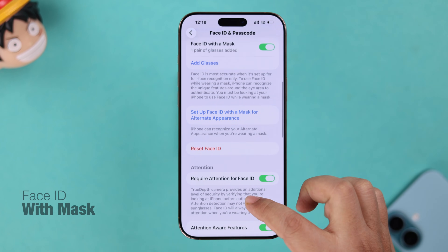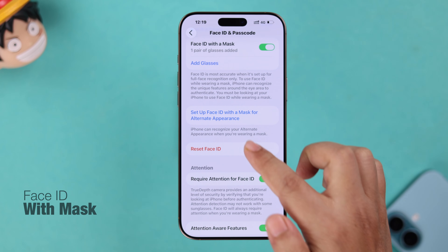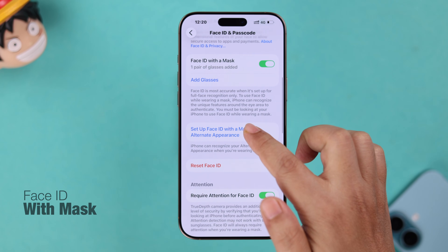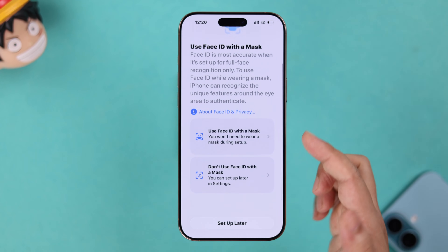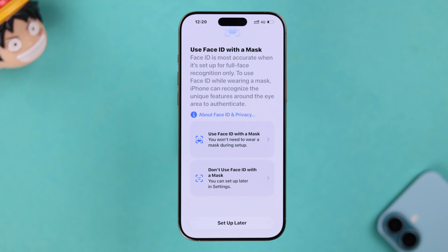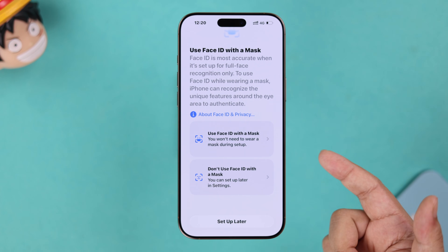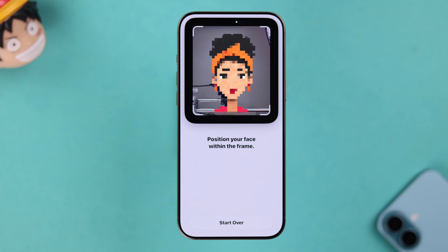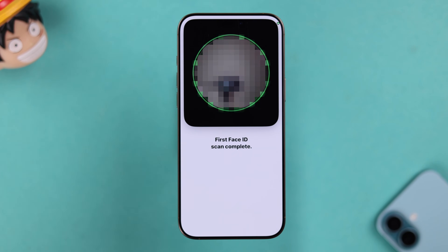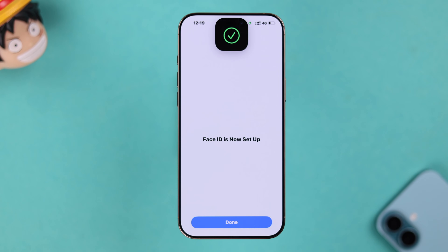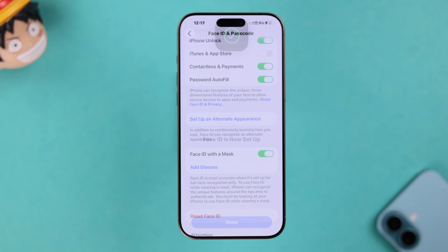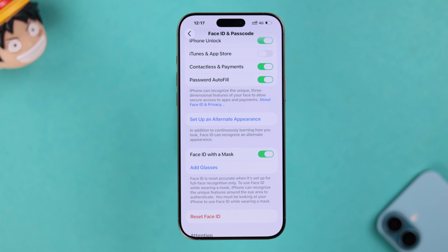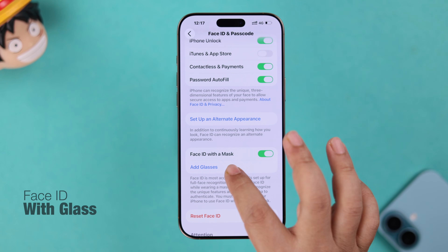You can also set up an alternate Face ID of your own face so it works in times of emergency. Then in the setup section, toggle on the Face ID with Mask option, in case you skipped it while setting up your previous Face ID. Tap on Use Face ID with a Mask and set up your Face ID while wearing a mask, so it can recognize your face even with a mask on.